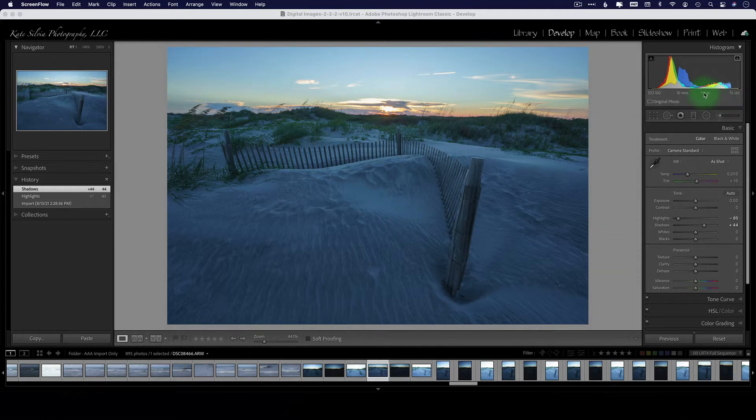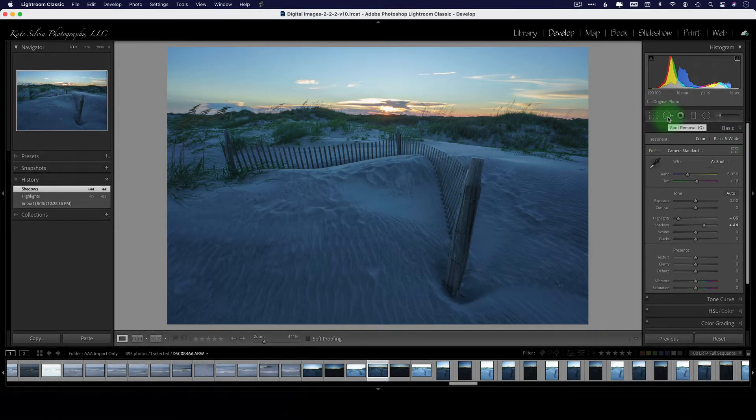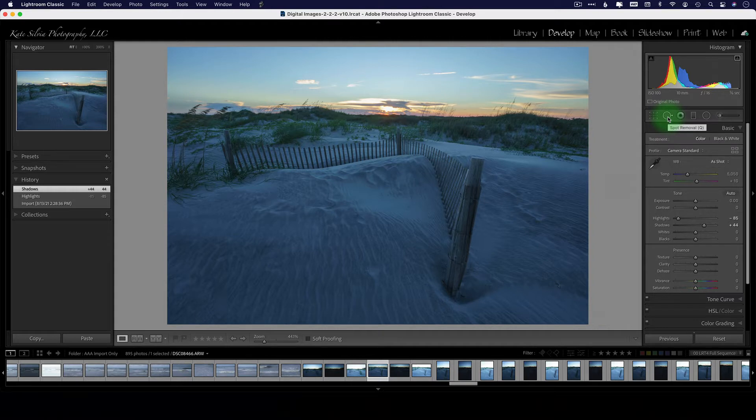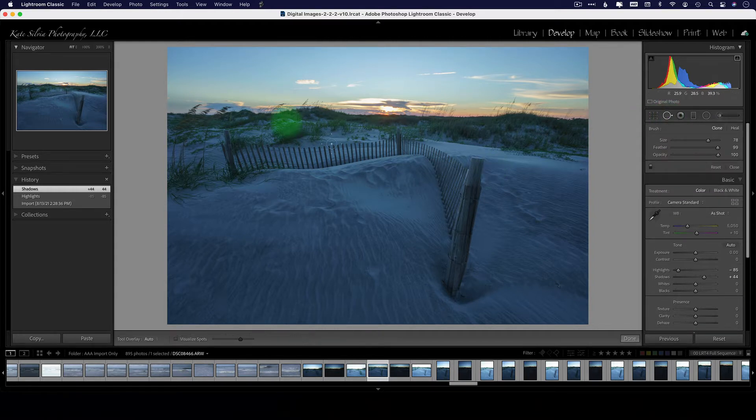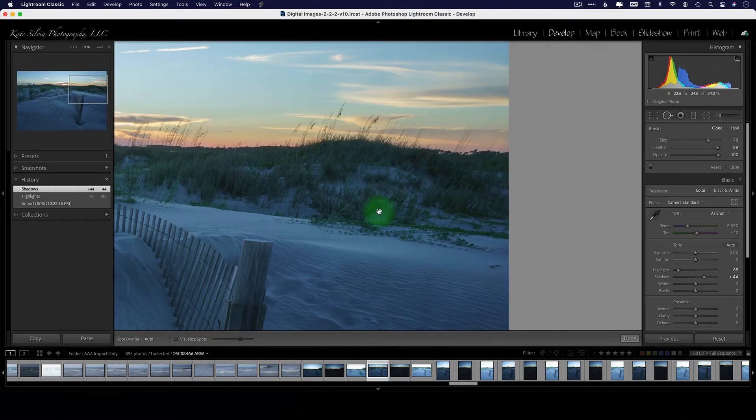This image was taken at f16, so I'm gonna look for these in Lightroom. I'm gonna click on the spot removal tool or type the letter Q for a shortcut. Now I could zoom in and scroll around and look for these spots on my images, but there's an easier way to do this.